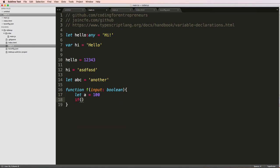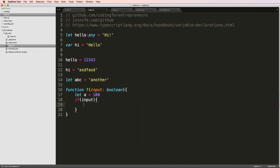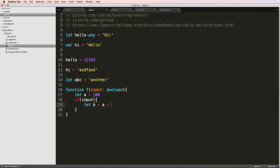And I'll say let a equals 100. And they'll say if input, so if true basically, then we'll say let b equals a plus whatever number, and then we'll just return b. Otherwise we'll return a.